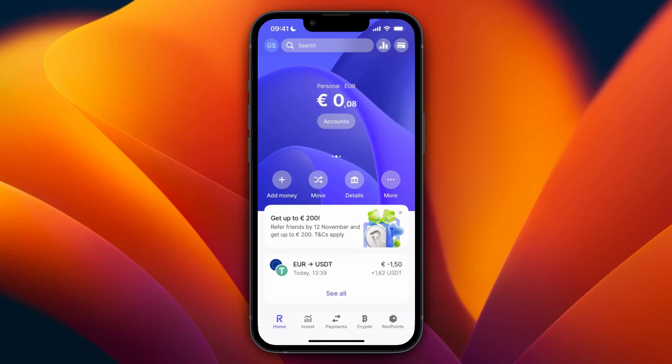In this video I will show you how to transfer crypto to a wallet from Revolut. This can be a wallet on a different exchange or a cold wallet — whatever wallet you want to send to. Here's how to do it: first, open up the Revolut app and go to crypto at the bottom.